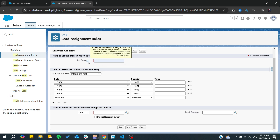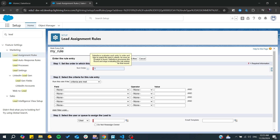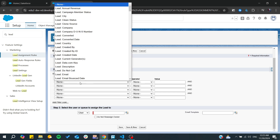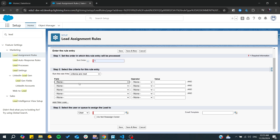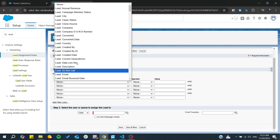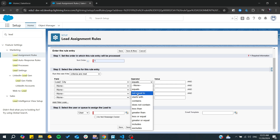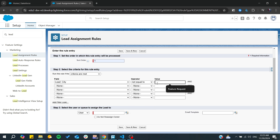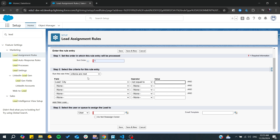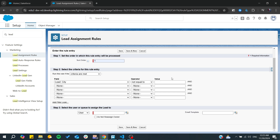You can add ascending order or anything — basically you can do whatever you want in criteria. Now we need to choose the fields we want to validate, for example the City field, and it should equal or not equal some kind of city. It can be anything, and you add the value accordingly.